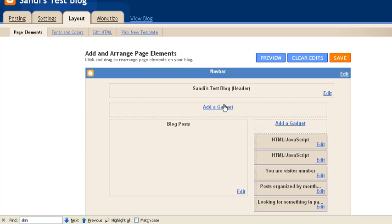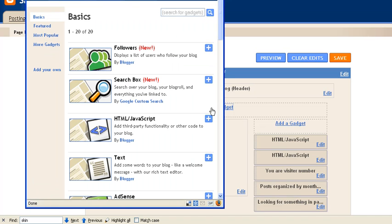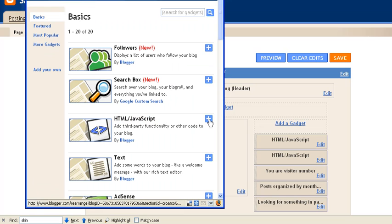So now I'm going to make sure I'm under Layout, and then I'm going to click Add a Gadget. I'm going to be adding HTML coding, so I'm going to go to HTML/JavaScript and click the plus sign.